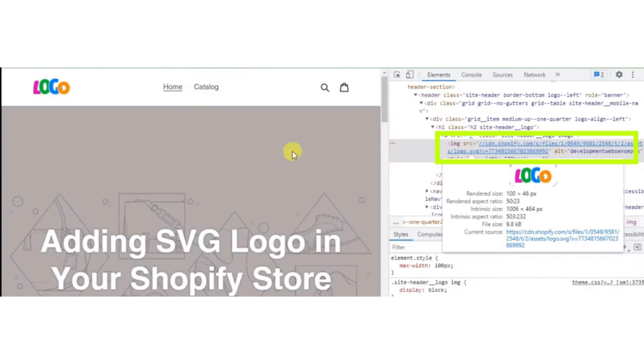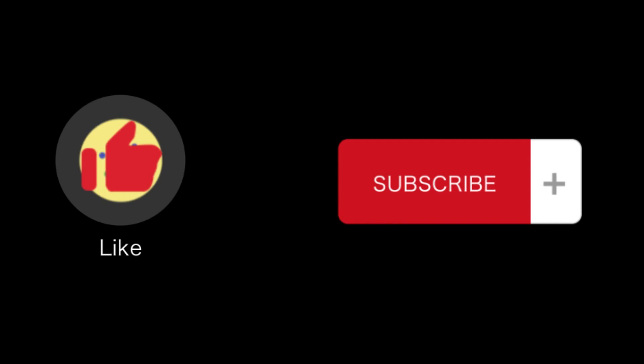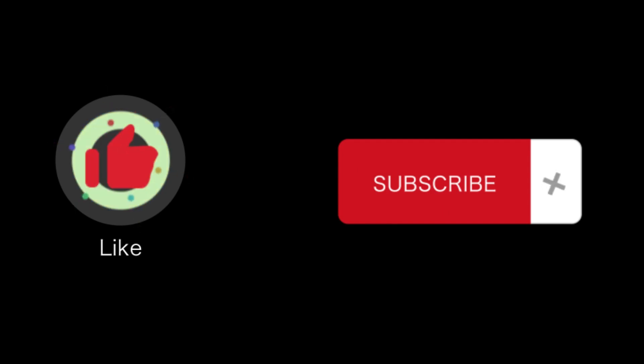That's all for this video. If you find this video helpful, please like and subscribe to our channel. Thank you for watching.